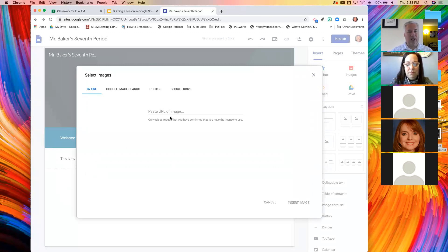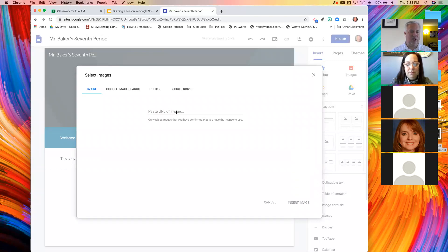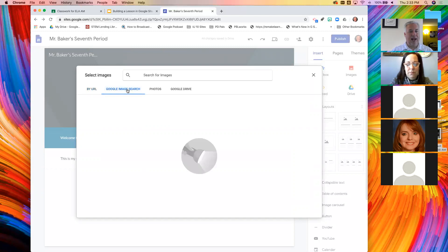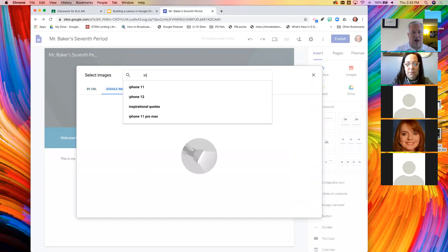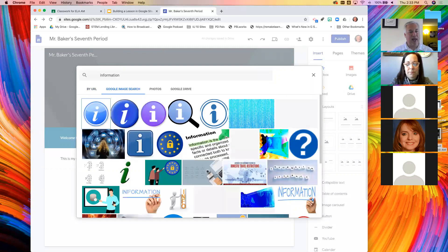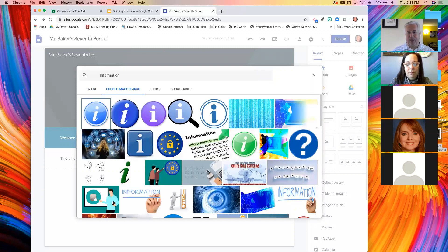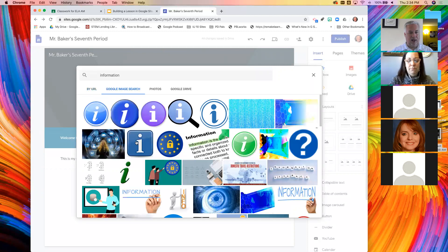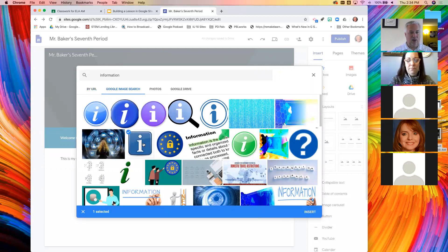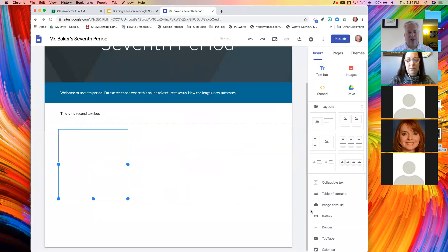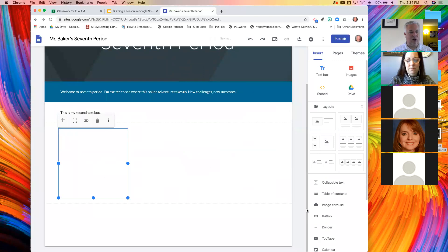It will ask me to pick my images. So I can put in an address to an image or I can do a built-in Google image search. I'm going to search for information since this page is about information. I kind of like this little information logo in a block. So I'll just insert that.